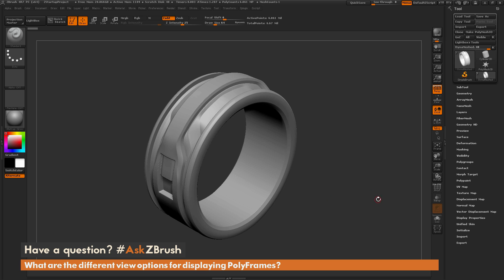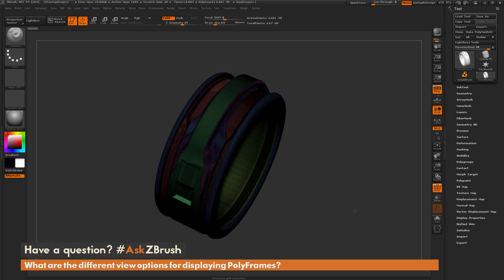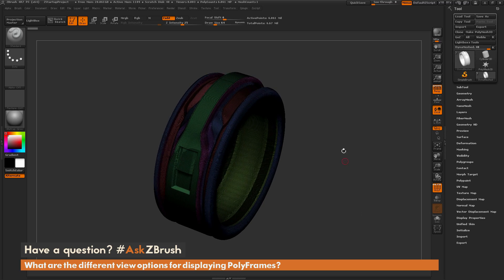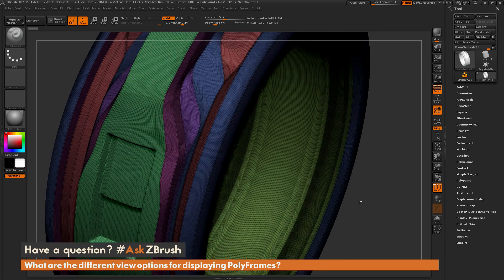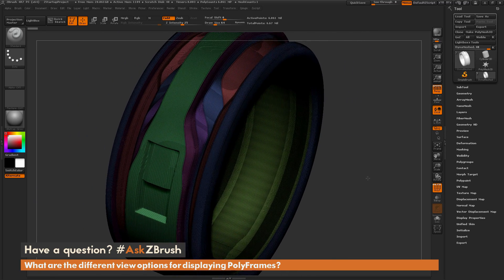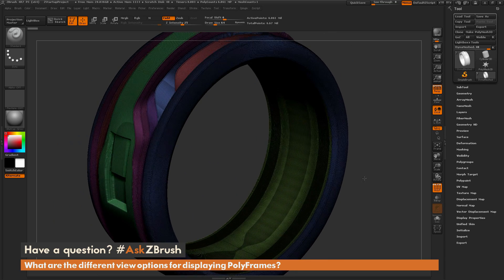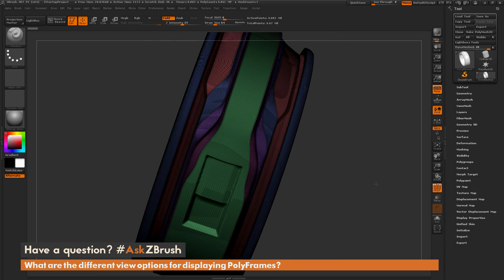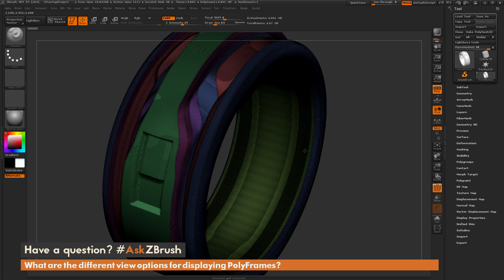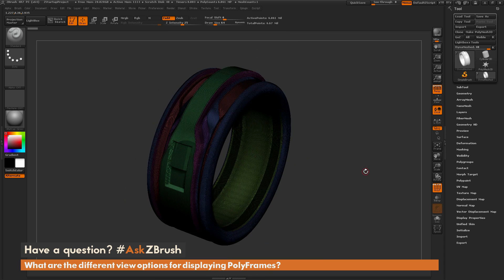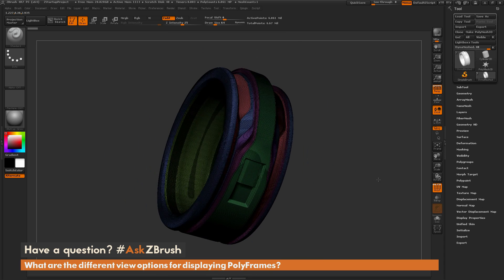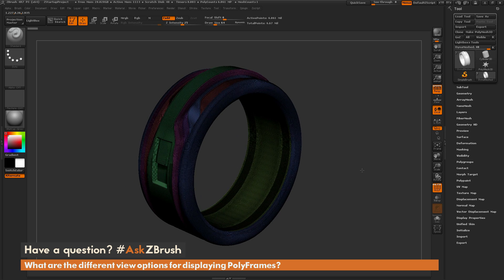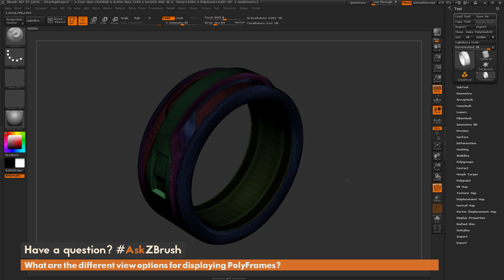Now if I turn the polyframe mode on by default, you're going to notice I'm going to get this kind of effect. So I have the wireframe of that dense DynaMesh being displayed along with those polygroups. Now this view is a little bit hard to read because of all the topology on this mesh here. So if you're looking to try to expose different parts of your model through polygrouping, it may be hard to tell what colors are on your model.